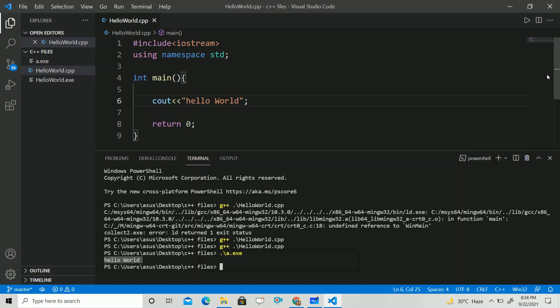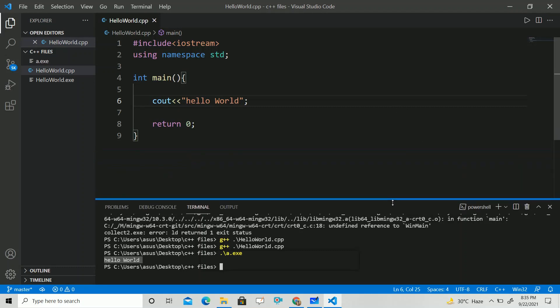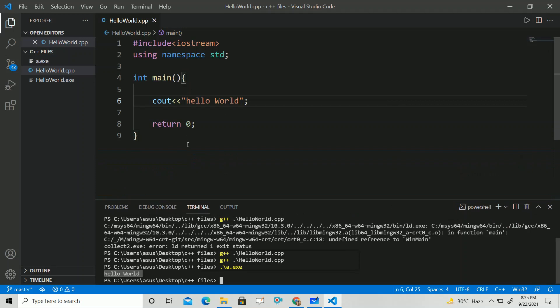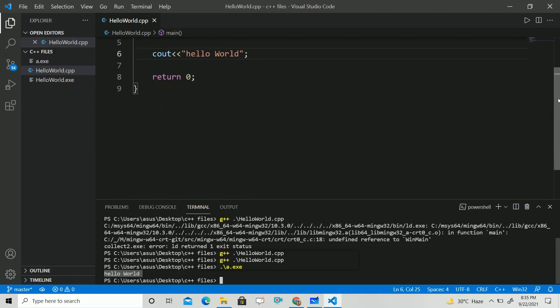So you can see now you can run any code in C++, and your Visual Studio Code setup is done. Now you can write any code and run it.